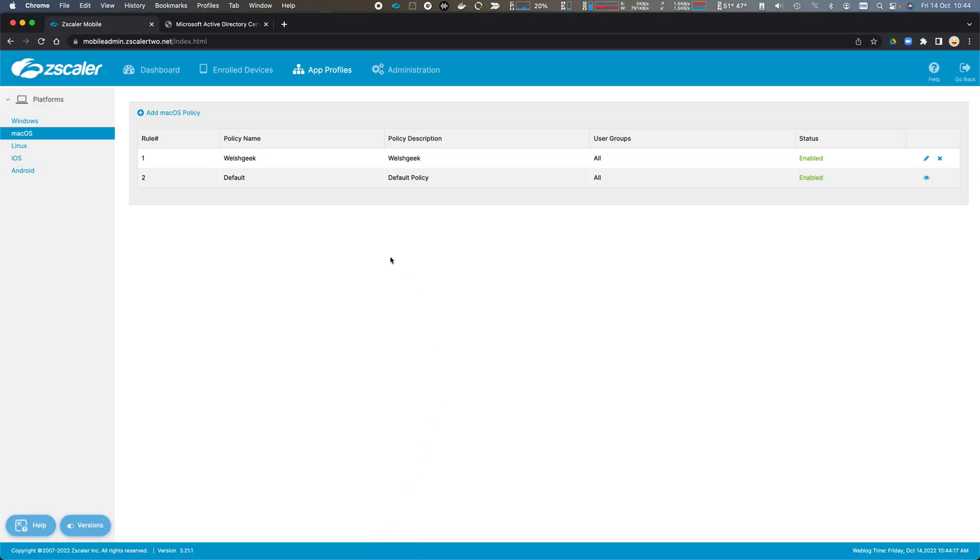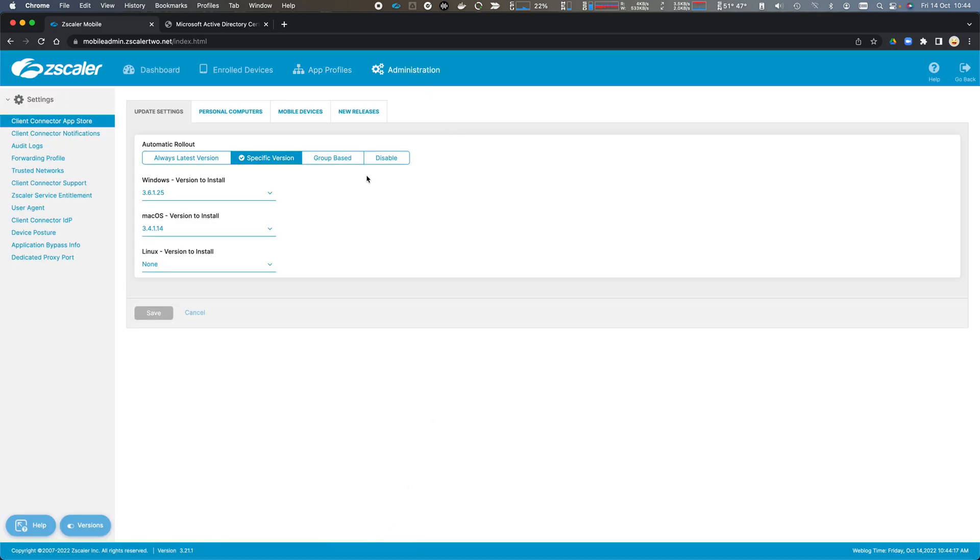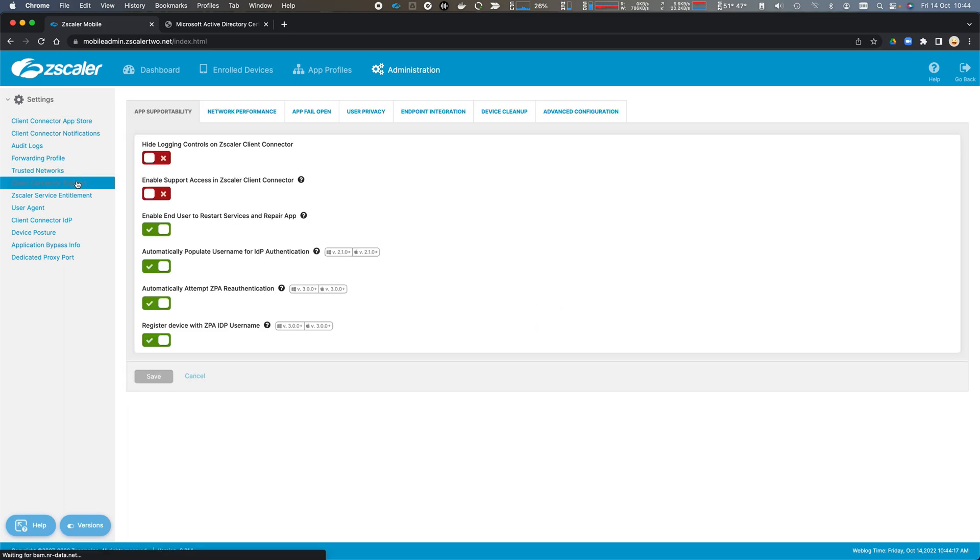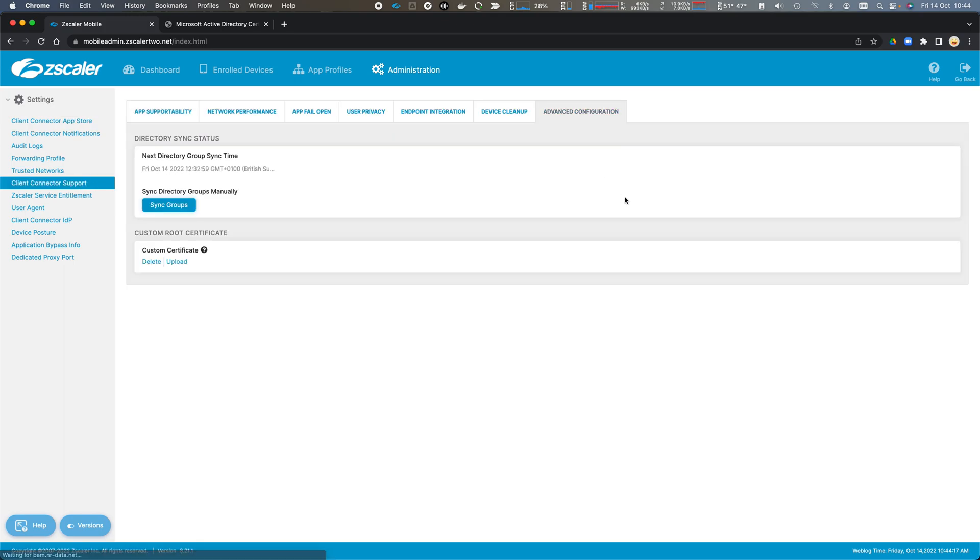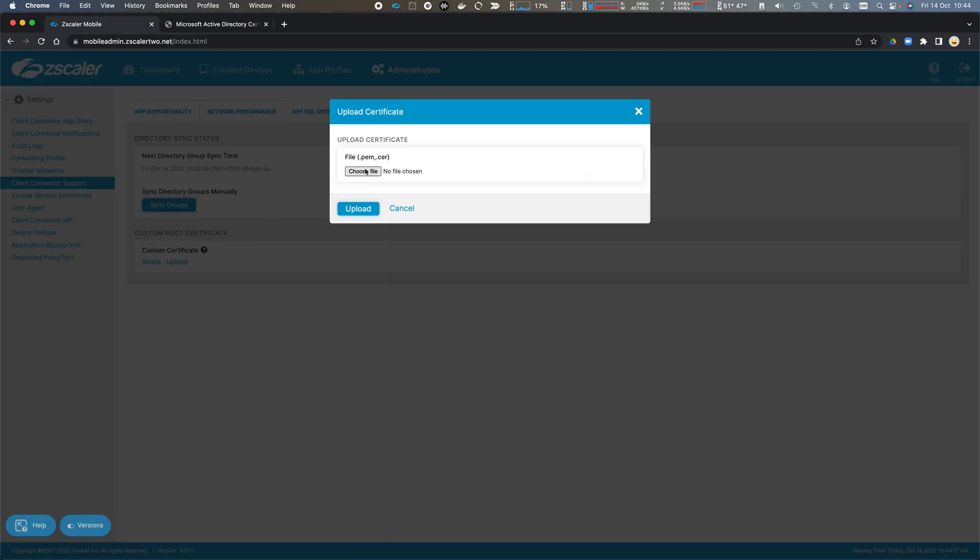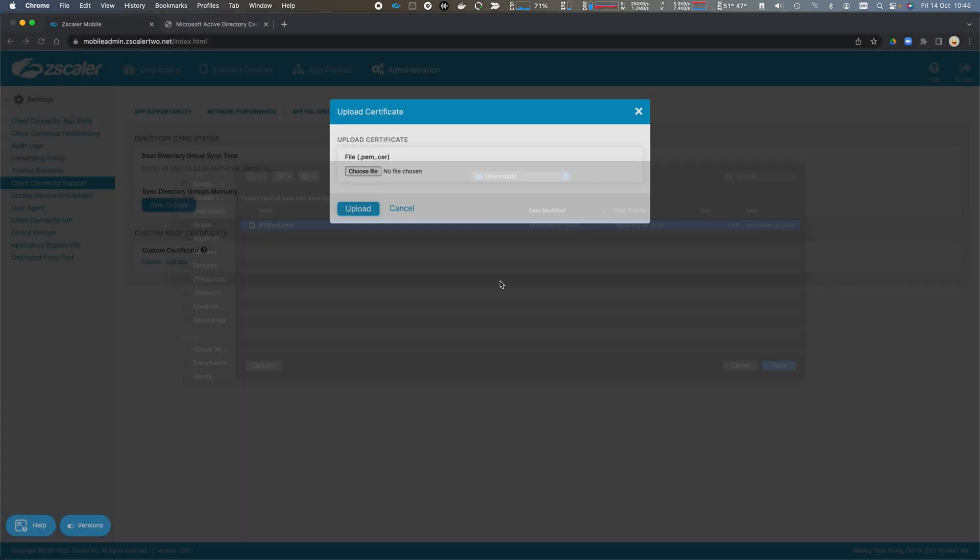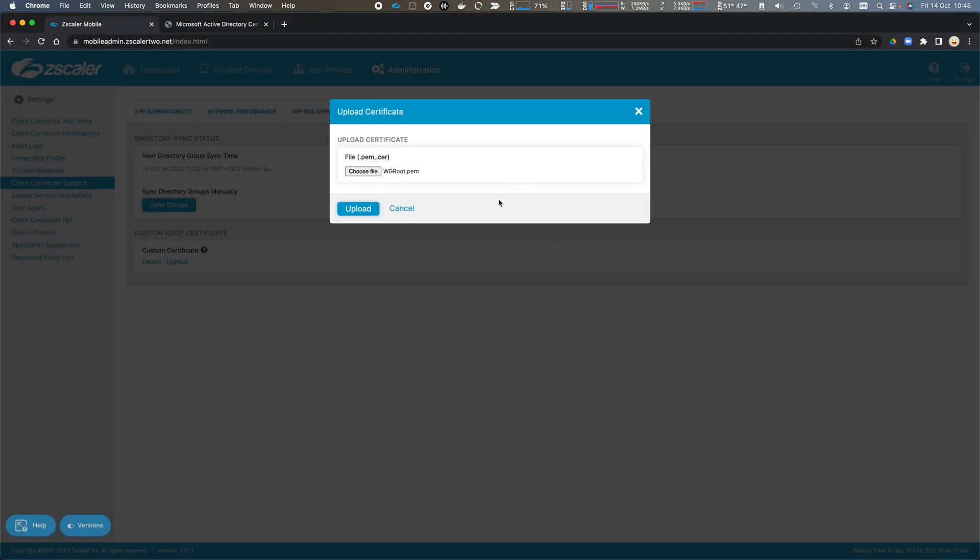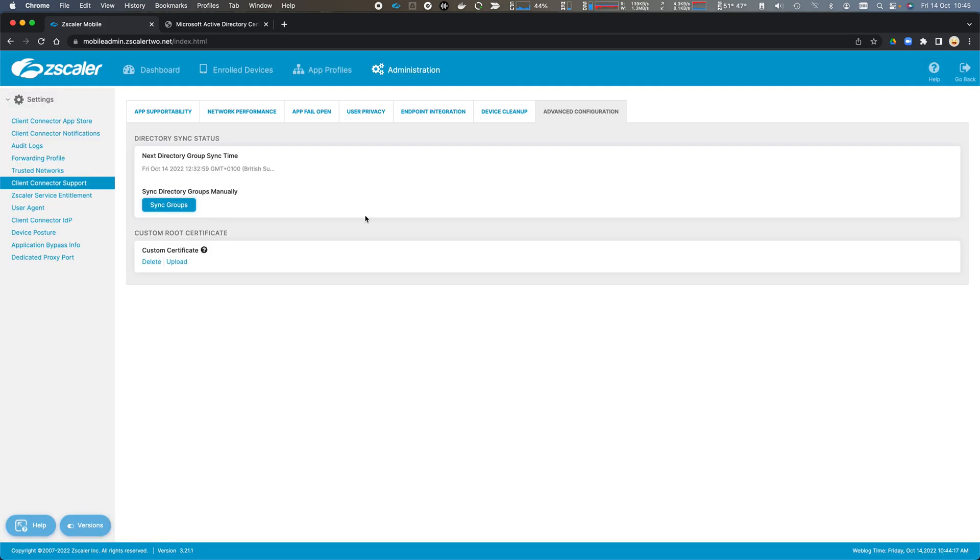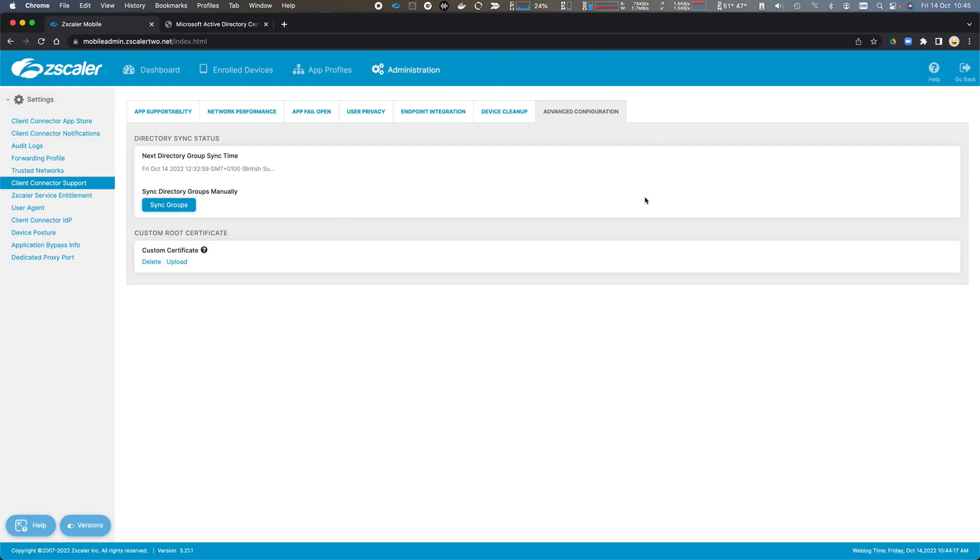We can also come to Administration, Client Connector support and advanced configuration, and upload my root certificate here from my Enterprise. Click Upload. And the certificate has been uploaded. So this will also be distributed to endpoints by Zscaler Client Connector.